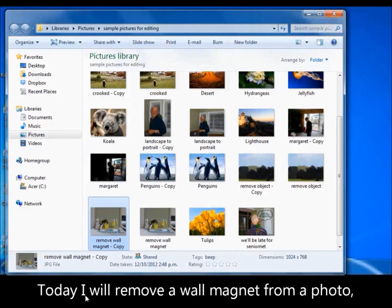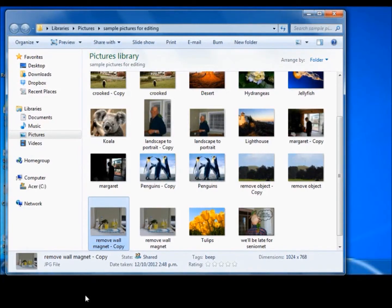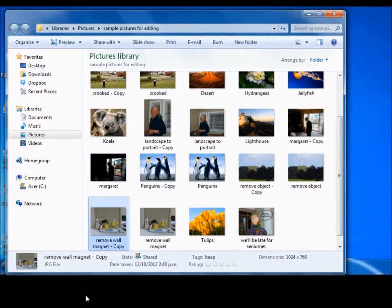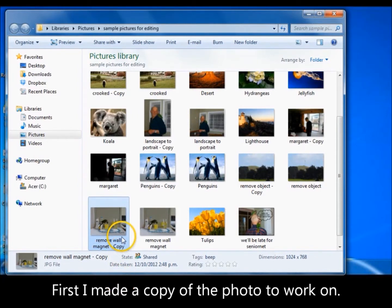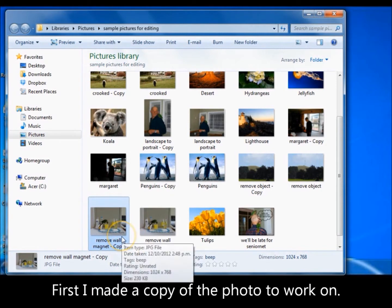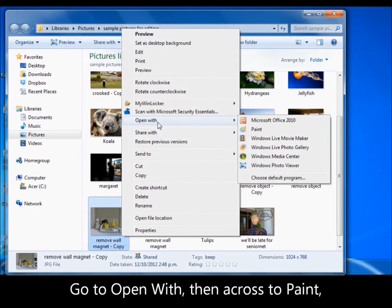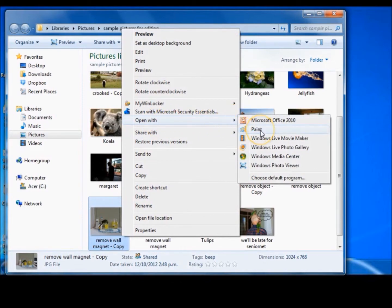Hi, today I'm going to show you how to remove a wall magnet from a photo using the program Paint. First of all, always work on a copy of the photo, so make a copy, right click, from this menu go to open with, come down and left click on Paint.